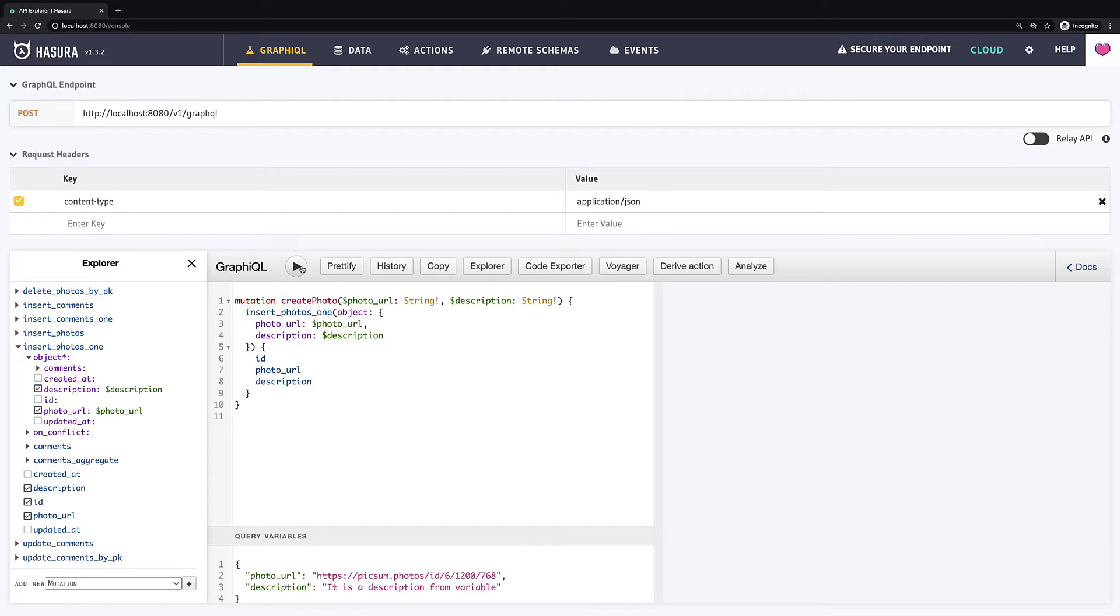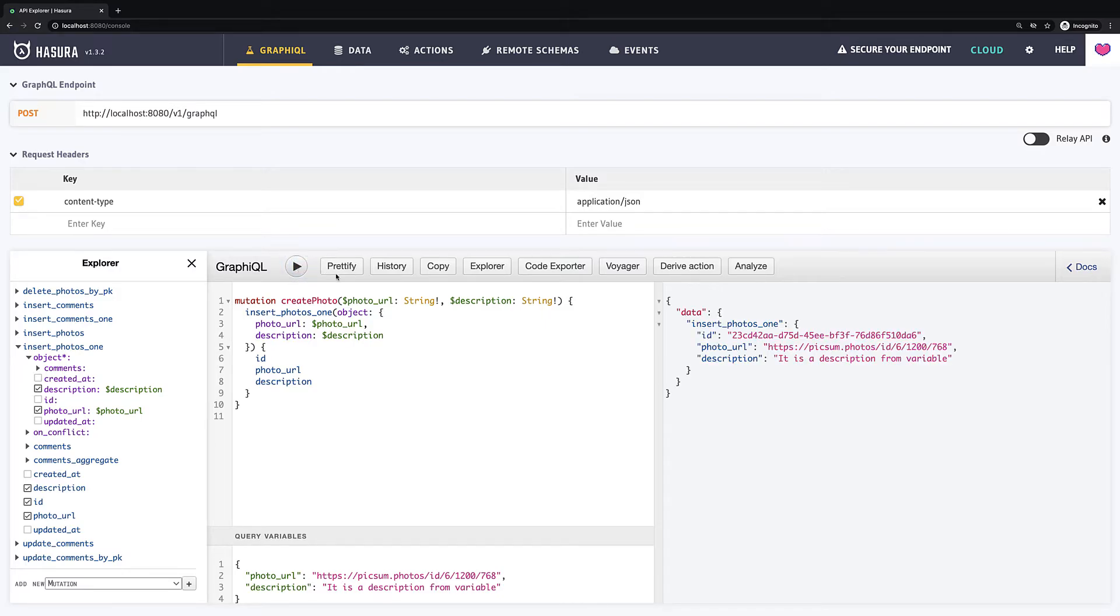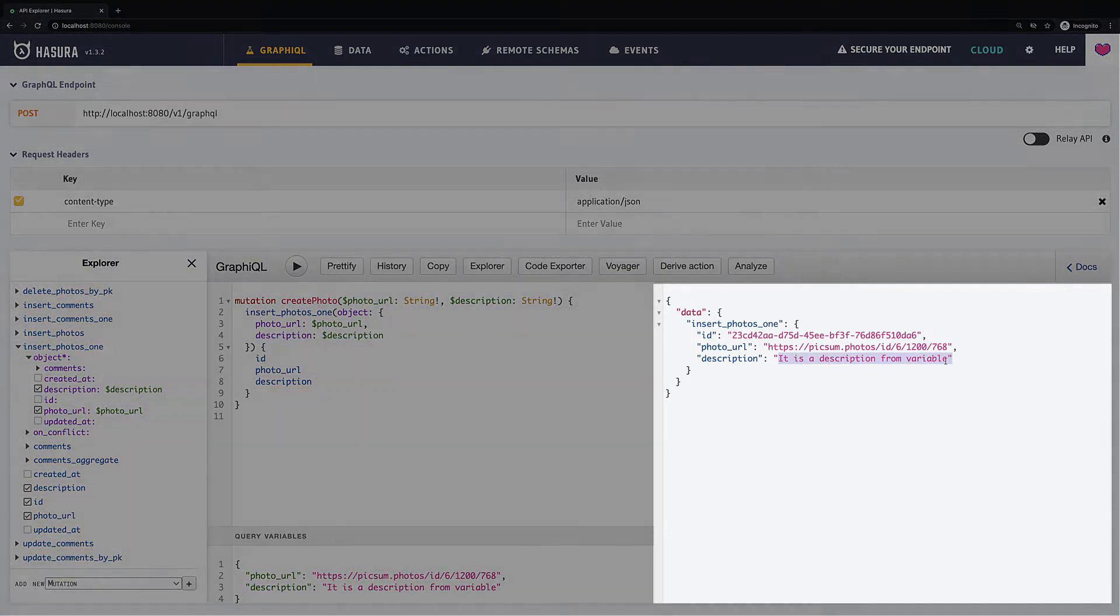Now our query is dynamic and looks also much more cleaner. Now we can run this query to be sure that everything is working. Perfect. And the last small hint.